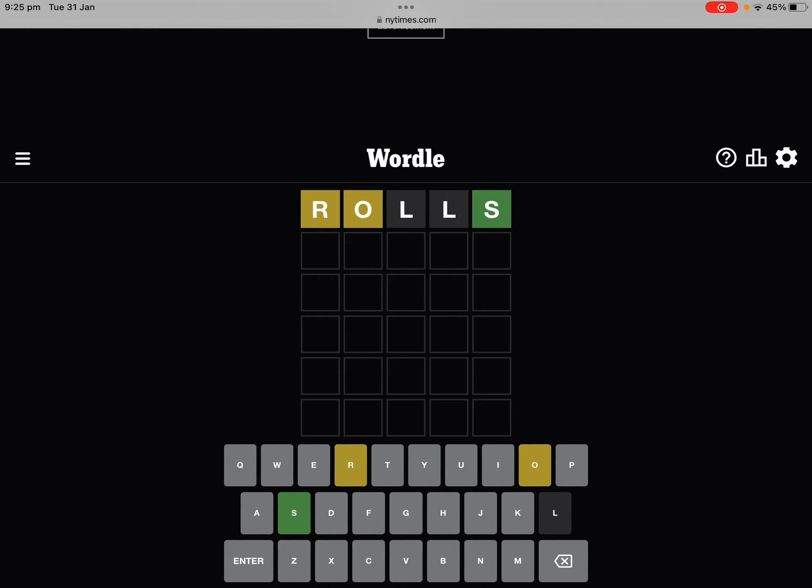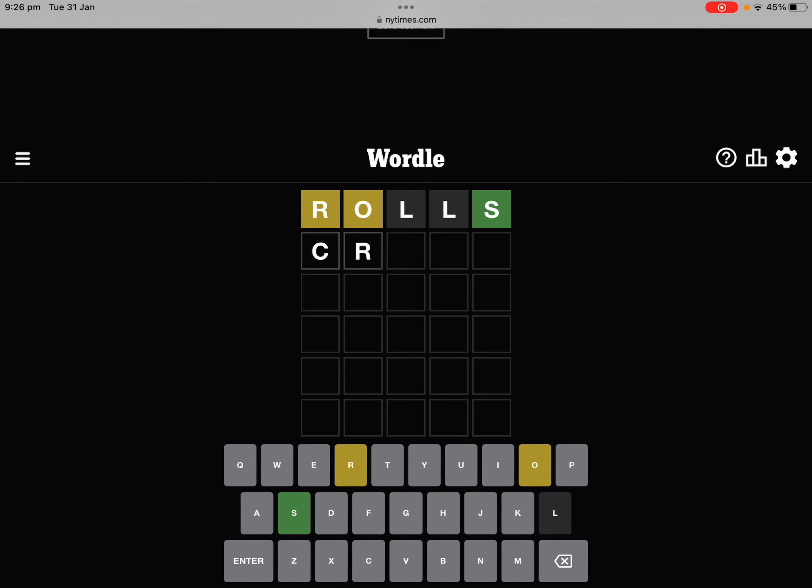An R and an I and an S... no, it might be double S, X R O, maybe S S. We're not so sure yet, so let's just try a word that could be it.